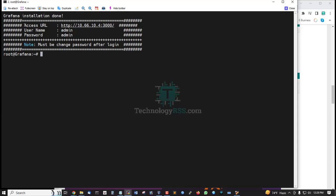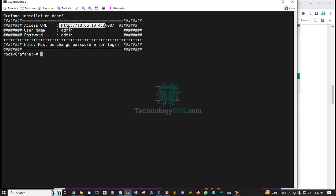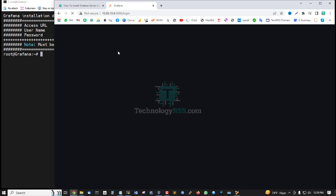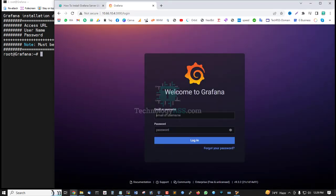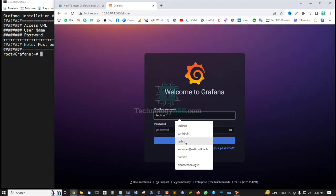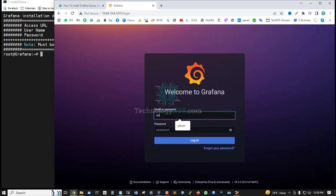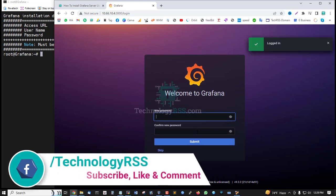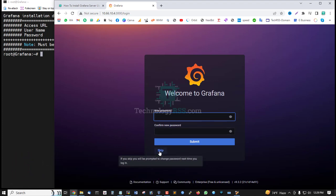Then you can get your server URL and port. Username admin, password admin. This is my server access URL, server IP address and port. Admin admin, then try to login. And you must change your default password or you can skip this step.